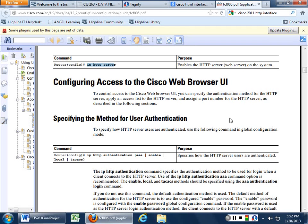Has everybody done 'ip http' configure underneath router config? I have one team. Who else?